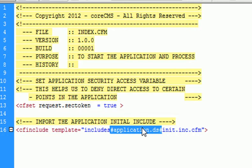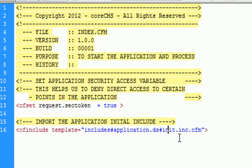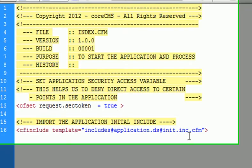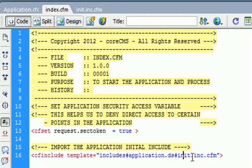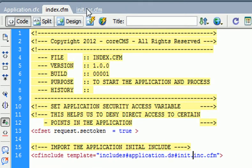This application variable is going to be available to the whole application. This is not setting the application variable here, it's just calling from the application.cfc file that I'll show you in just a second. After that, we include the init.inc.cfm which I'll show you in just a moment. This is the init.inc.cfm file. It's very basic. I haven't added any code because I wanted to try to keep each video between five to ten minutes.